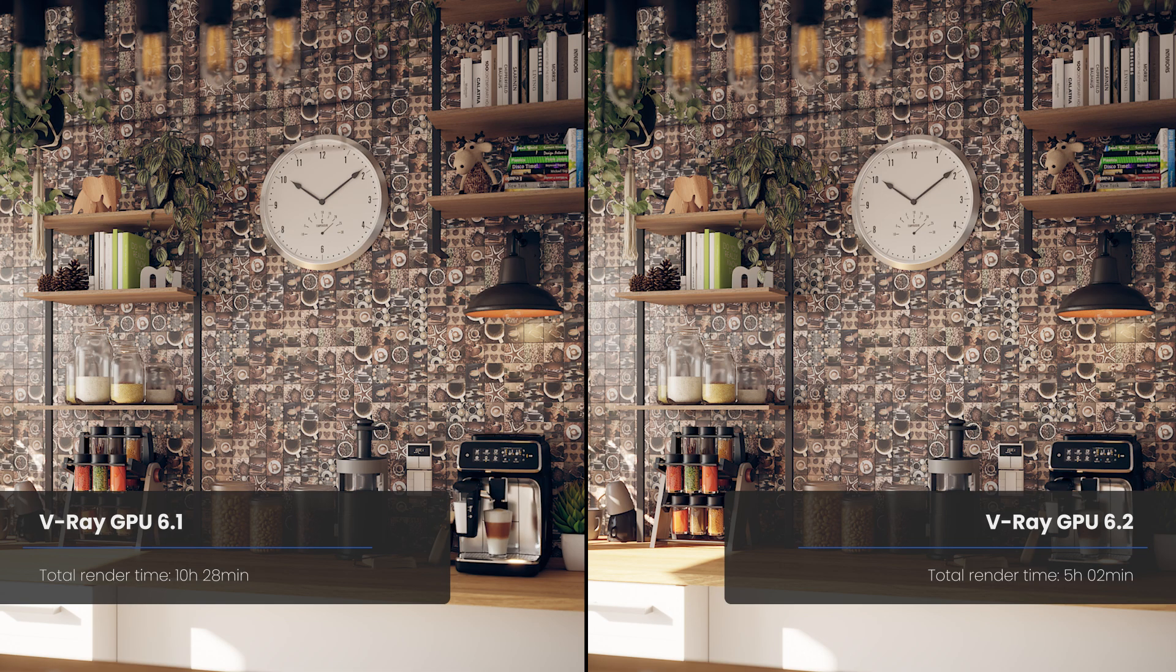For the sake of comparison, I have rendered the same sequence on the same machine using a version of V-Ray prior to 6.2. The result was 10 hours 28 minutes to complete. So, that is a great speed improvement.